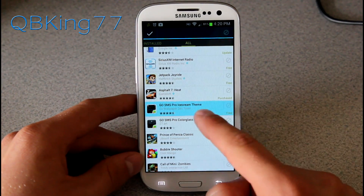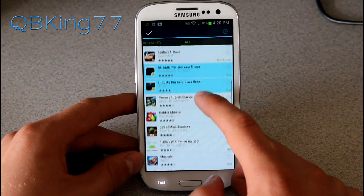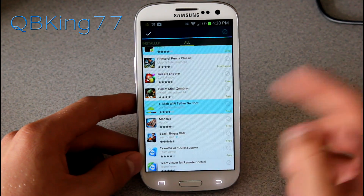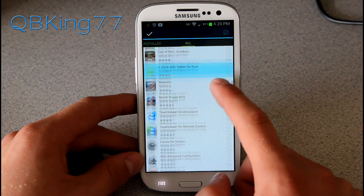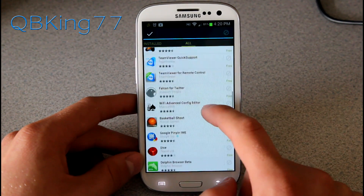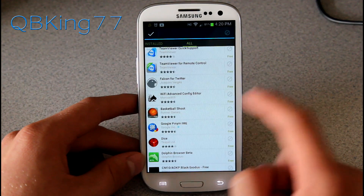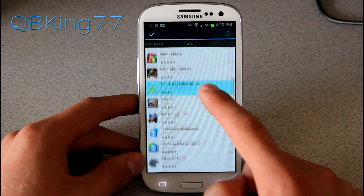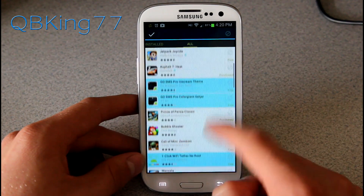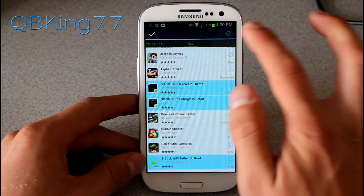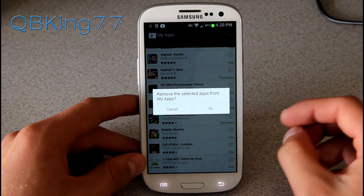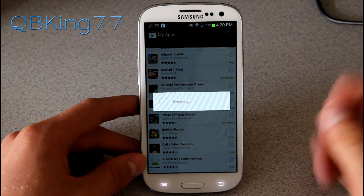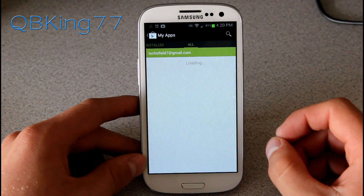You can also multi-select applications. Press and hold on one, then tap others you don't want on the list anymore. You can go through and find applications you don't use anymore, tap on them — you'll see I have multi-selected four different ones. Hit that cancel button, it says remove the selected apps, hit OK, and they will be gone.